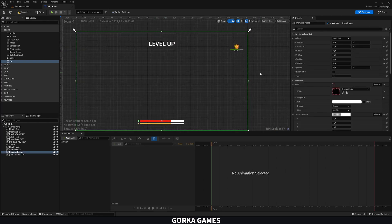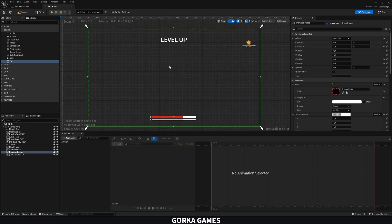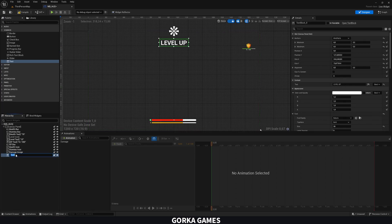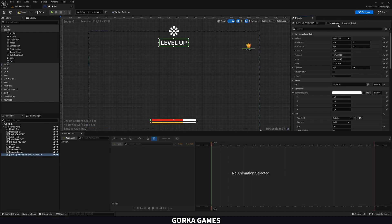Now we have the 'level up' text. Let's rename this element to 'Level Up Animation Text' and click 'Is Variable' — this is important so we can animate it. Actually, we don't need it as a variable to animate it, so we can disable 'Is Variable'.